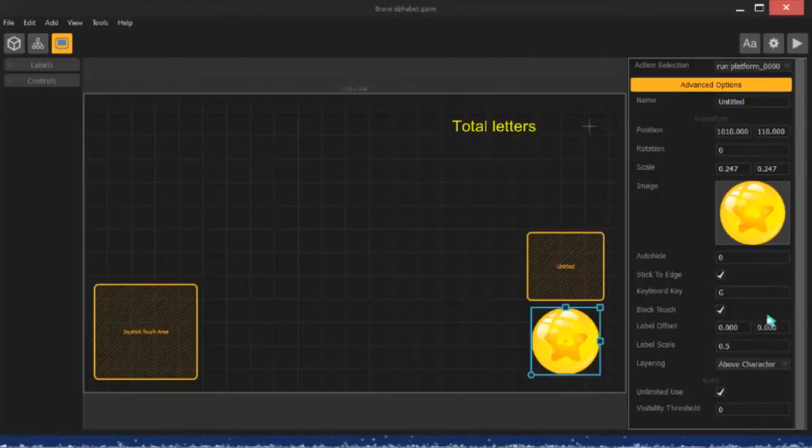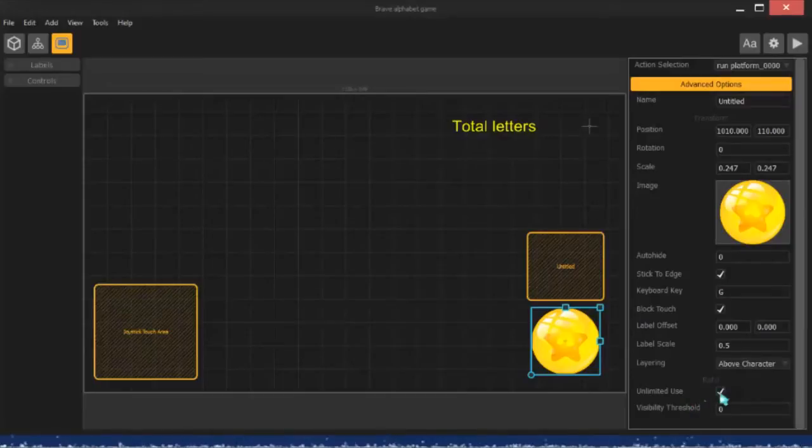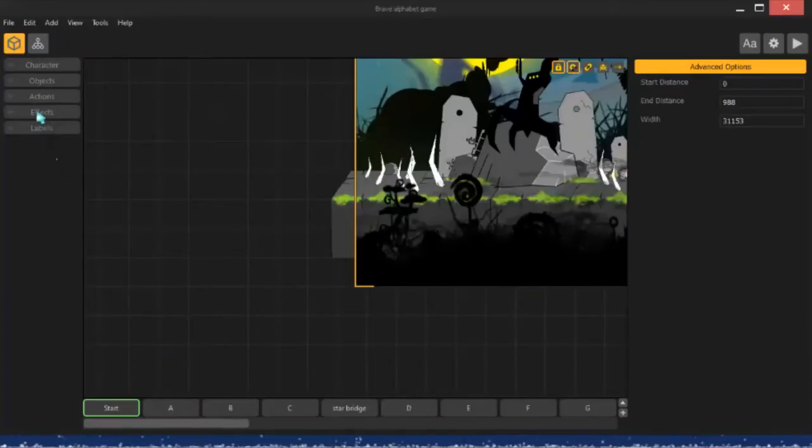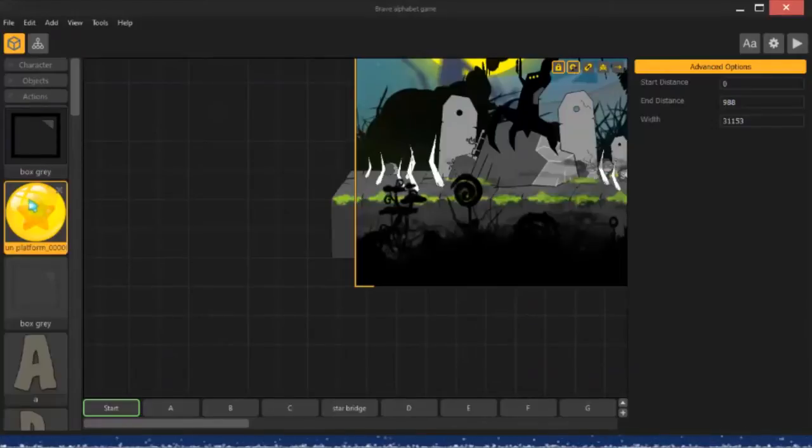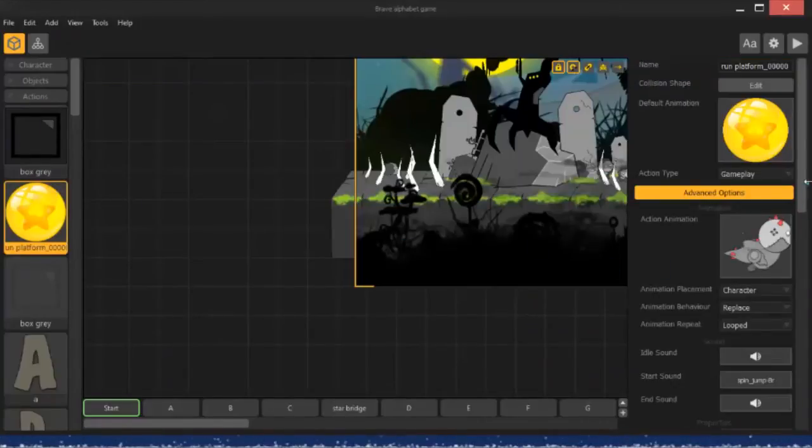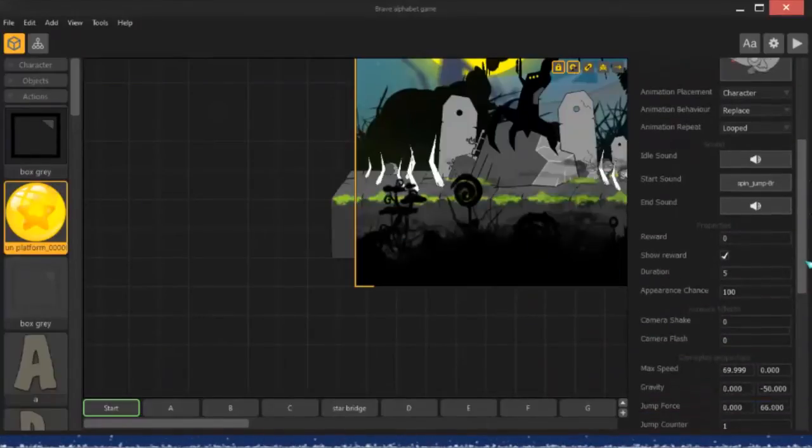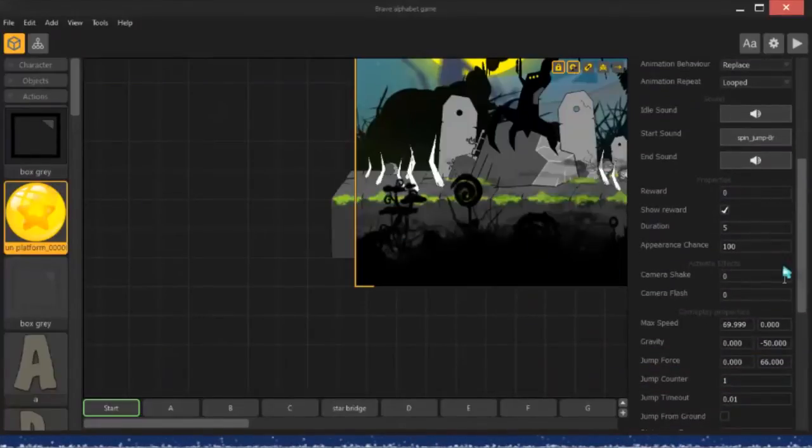And so, I also have this set to unlimited use, and I think I have the duration set a little longer so that I can play with it a little bit more.